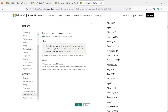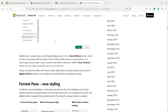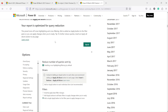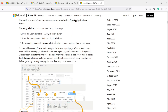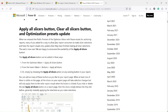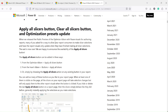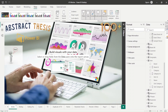These features are basically going to help reduce the number of queries and enhance the Power BI experience for the end user. Right now I'll focus on — though I will show you those settings — the Apply button, Apply All Slicer button, and Clear All Slicer button.